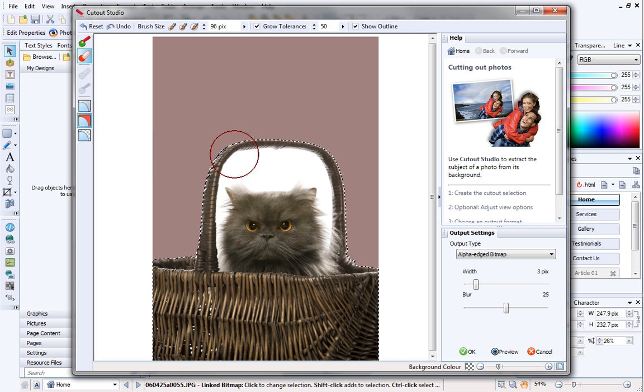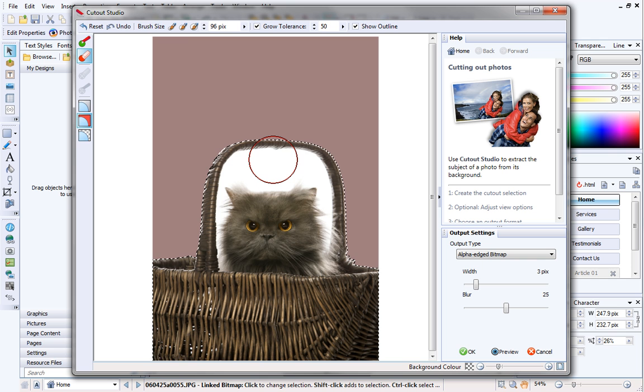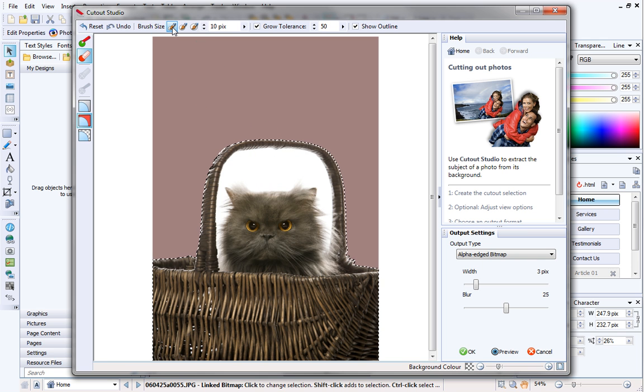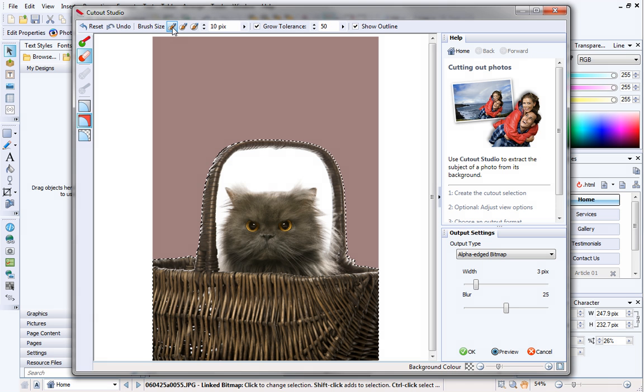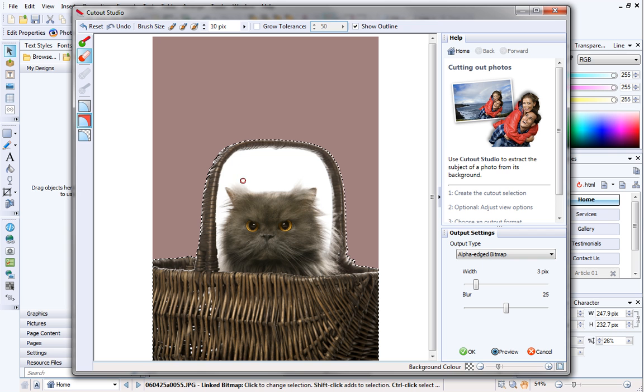You can see the area between the basket's handle and the cat's head is still white. This is going to be difficult to cut out with the large brush, so I'll switch to a smaller brush. Let's see the benefits of Grow Tolerance in action. If I disable Grow Tolerance and paint on my picture, you can see that only the area under the brush gets selected. This provides more manual control, but it would be really difficult to cut this picture out manually whilst ensuring it looks realistic.